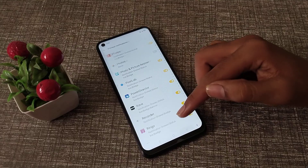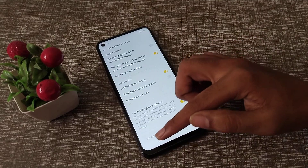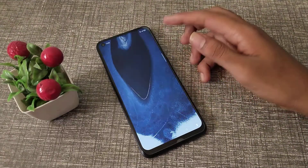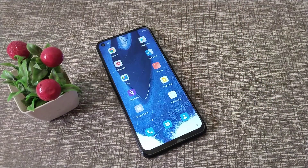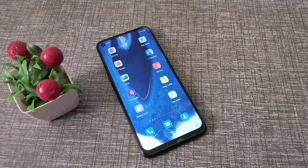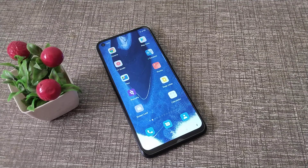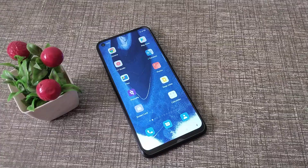I think we have now understood how to turn off app notifications in Oppo phones. Thanks for watching. We will be back with a new topic in the next video. Please like and subscribe.